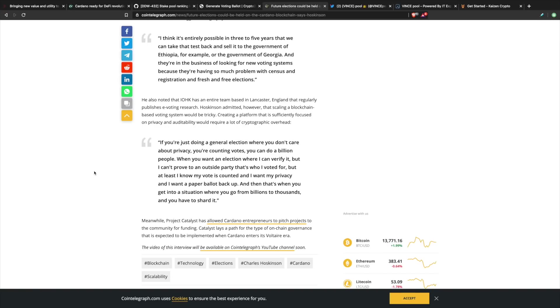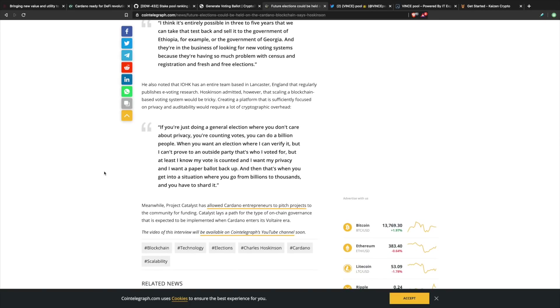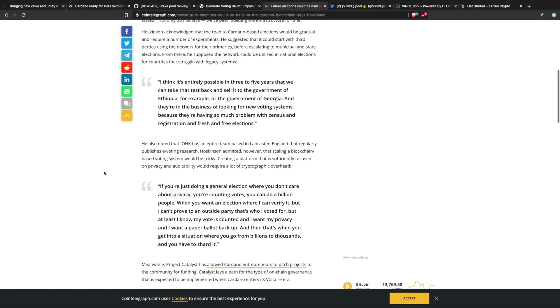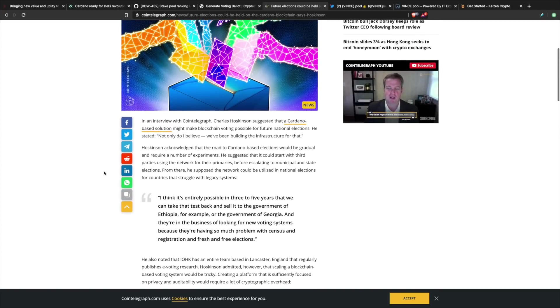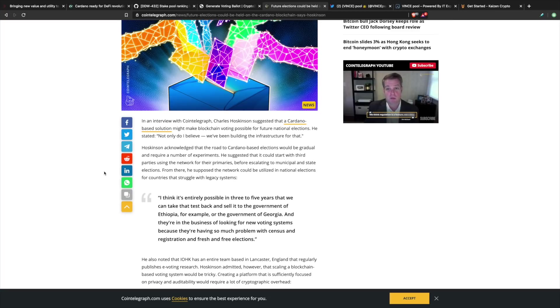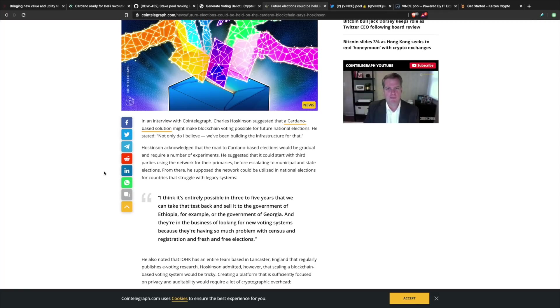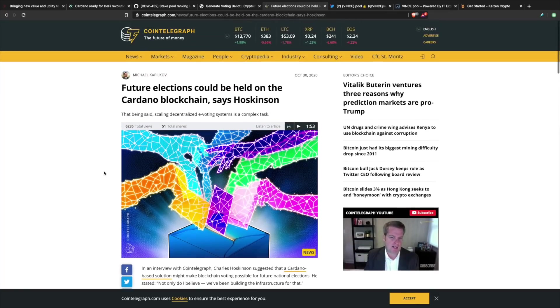When you want an election where I can verify it but I can't prove to an outside party that's who I voted for, but at least I know my vote is counted and I want my privacy and I want my paper ballot backup, then that's when you get into a situation where you go from billions to thousands and you've got to shard it. He's essentially talking about being able to scale this type of infrastructure. With voting, of course we know that voting on the blockchain is going to require a lot of throughput. It's going to be interesting to see the amount of upgrades that are going to happen to the network in order to facilitate something like this. But I think over time, blockchain technology is going to be a big disruptor for the current voting system.